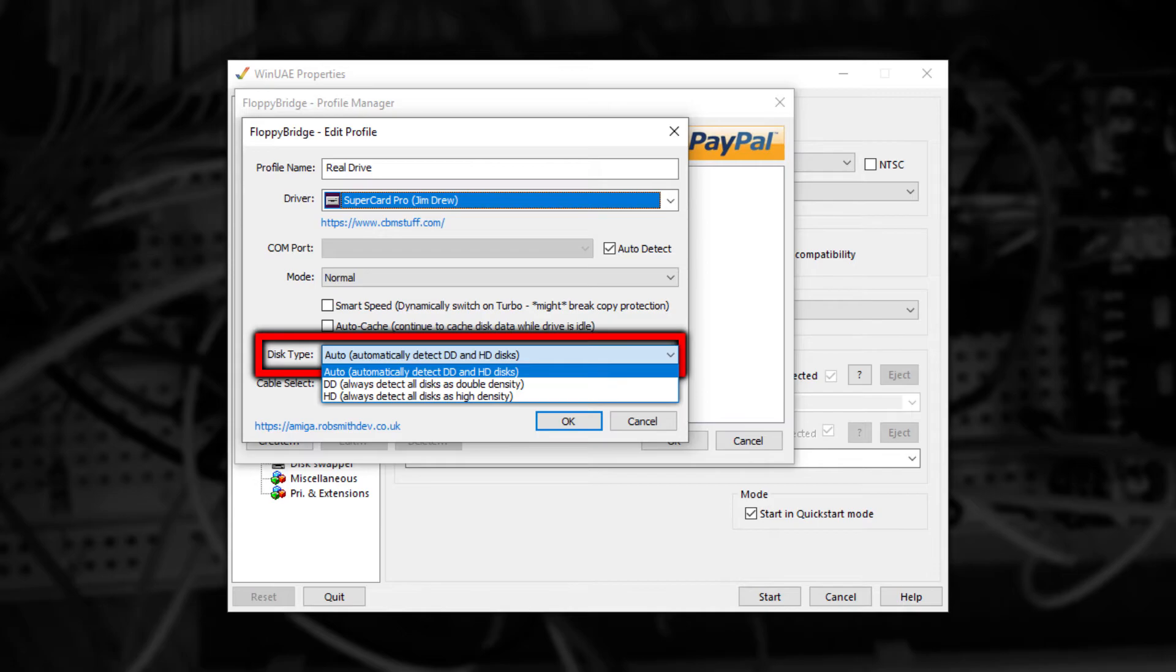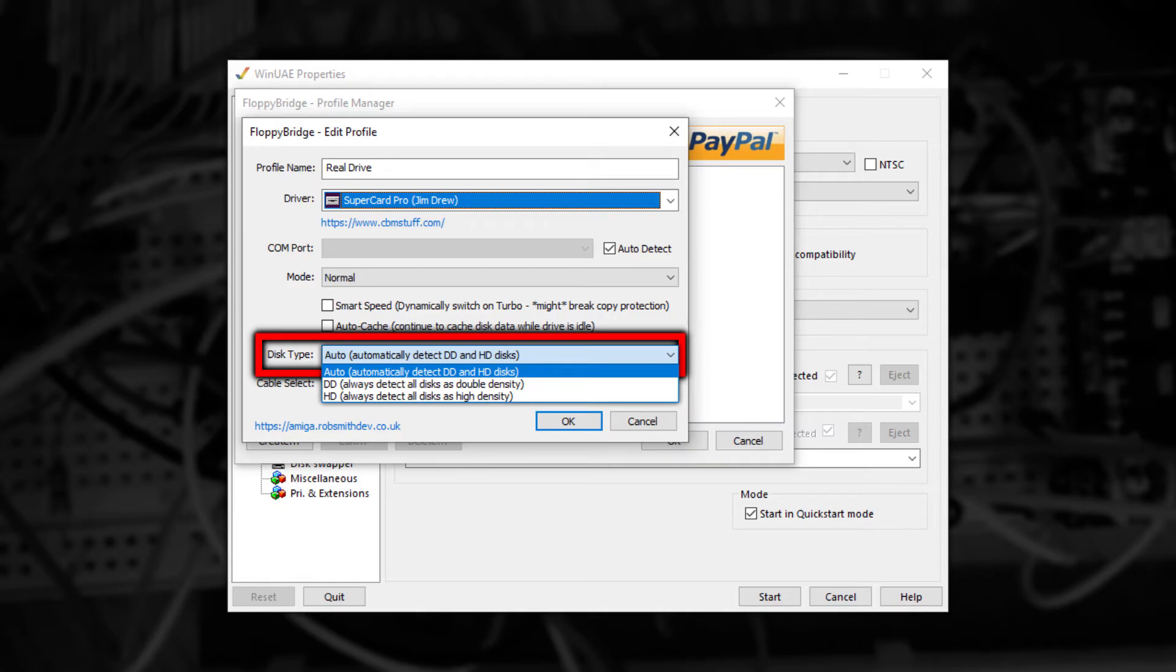Normally, you can leave it on auto. But if you're only ever going to use double density disks, then switching it to always detect every disk as double density will ever so slightly decrease the time it takes for a disk to be noticed. These options can also be useful in case the detection is incorrect.